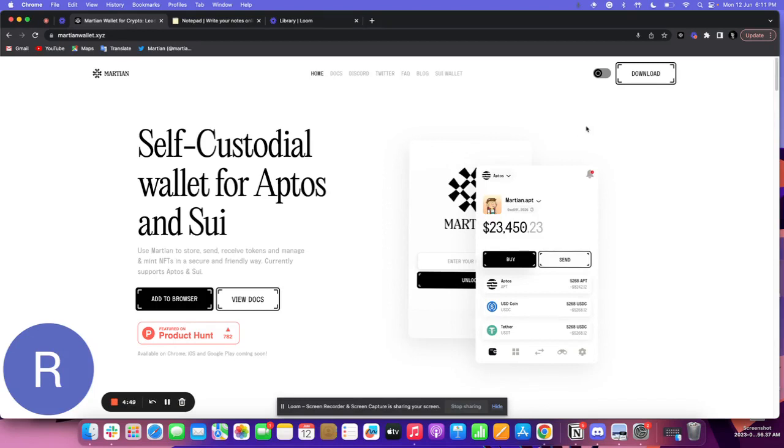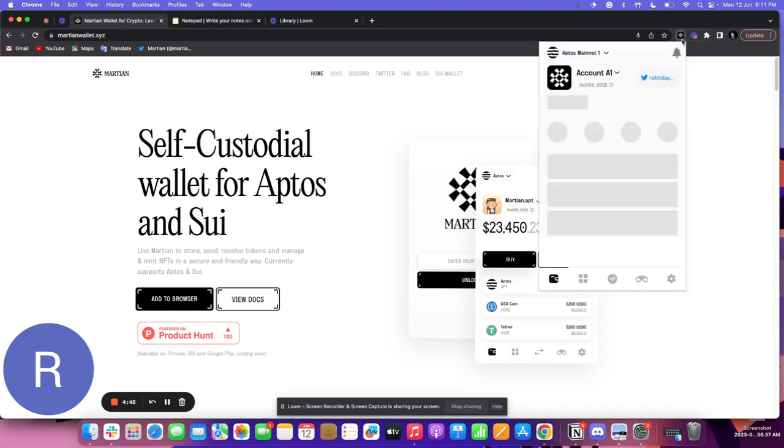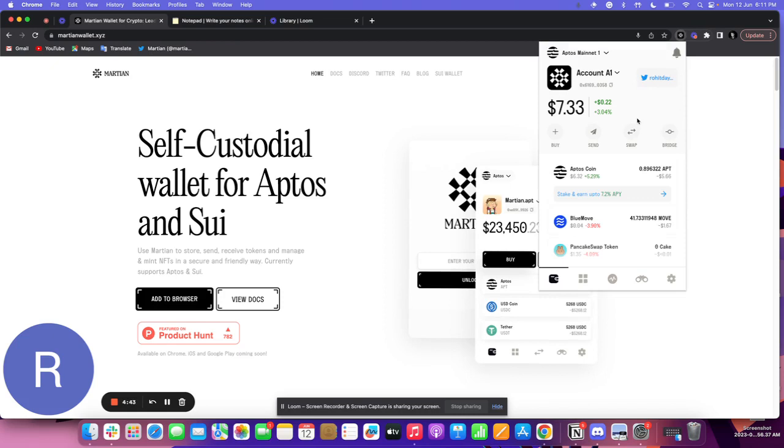The first step is to go to the Martian Wallet extension, click on it and unlock your wallet. As you unlock your wallet, you'll land on the home screen.